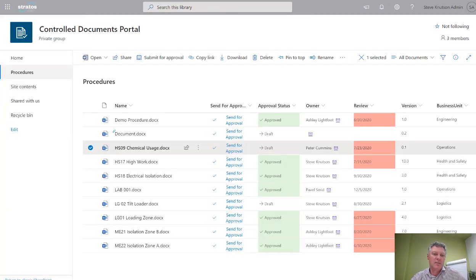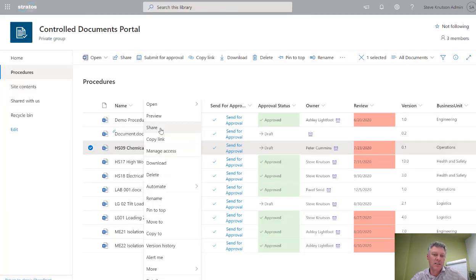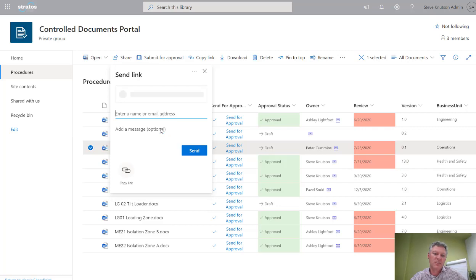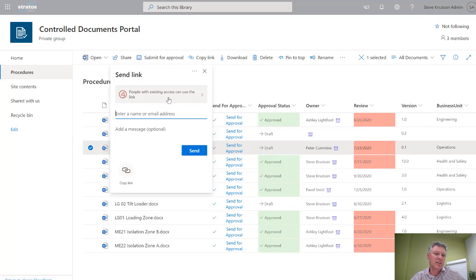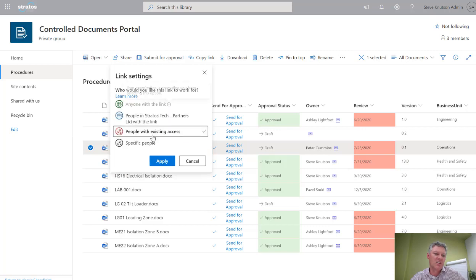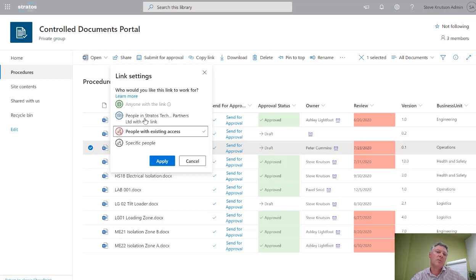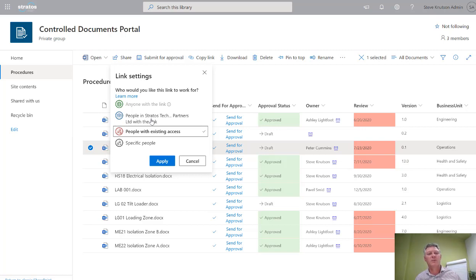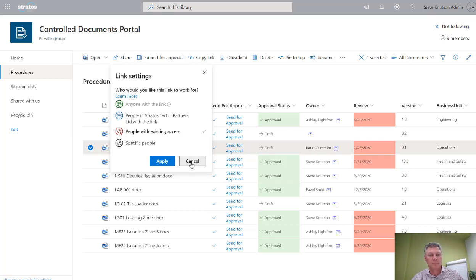Back over into our site, right click my document again and choose share. This time you'll notice that it's changed the link type to people with existing access. I can still as a user change this to one of the other options. I can't use anonymous because we've disabled that at the tenant level. But we can choose this option here if we did need to share this with someone who didn't have existing access. But what I'm saying here is don't do it by default and that way your permissions are likely to be a bit more tidy.